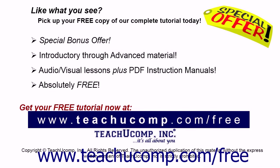Like what you see? Pick up your free copy of the complete tutorial at www.teachucomp.com/free.